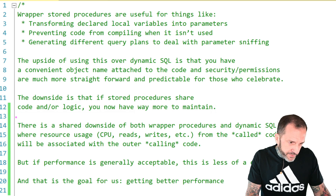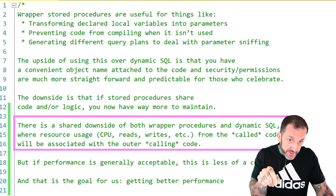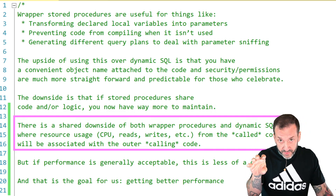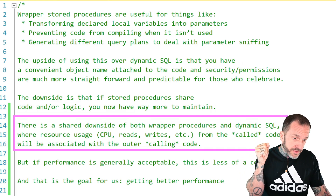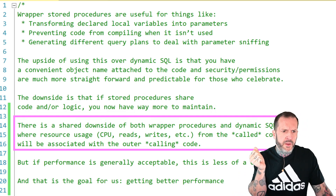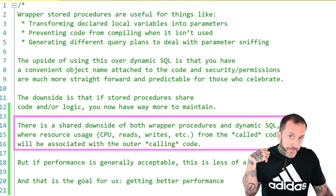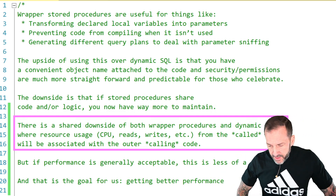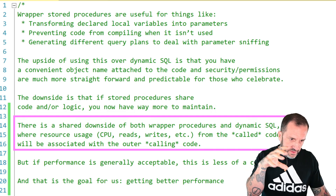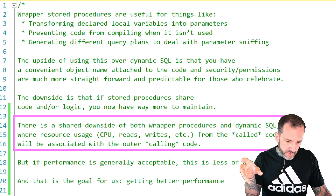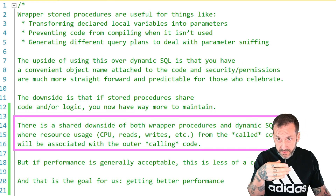There is a shared caveat to either wrapper stored procedures or dynamic SQL with resource usage of the underlings — the inner stored procedure or inner execution of dynamic SQL will all be attributed to the outer stored procedure. So you might be looking at the plan cache or query store and see a stored procedure pop up and think 'wow, this thing does all that,' but then you look and it calls other stored procedures or creates dynamic SQL, and all of that bubbles up to the parent. It becomes a little more strenuous to figure out which sub stored procedures or which dynamic SQL executions caused a problem.